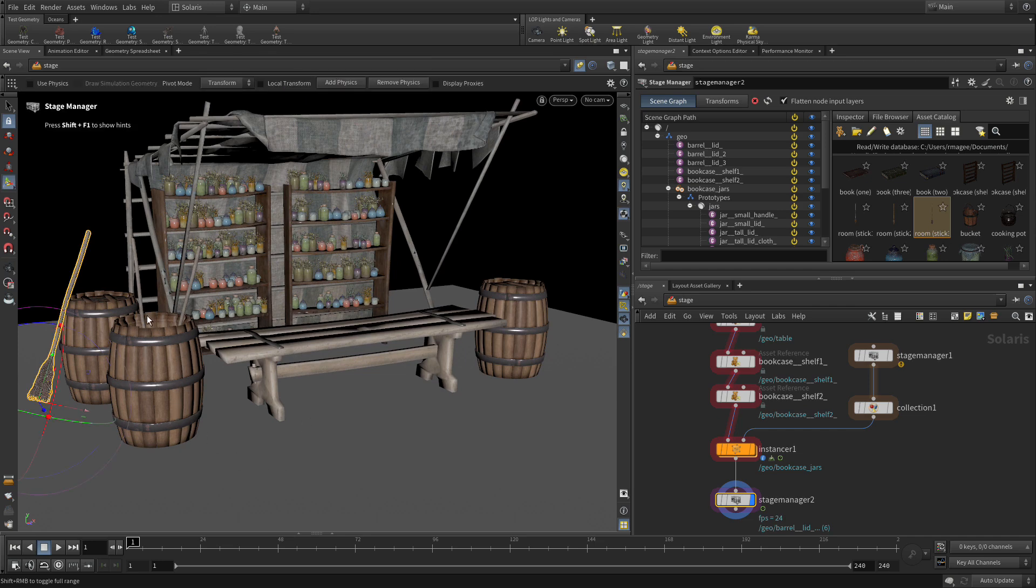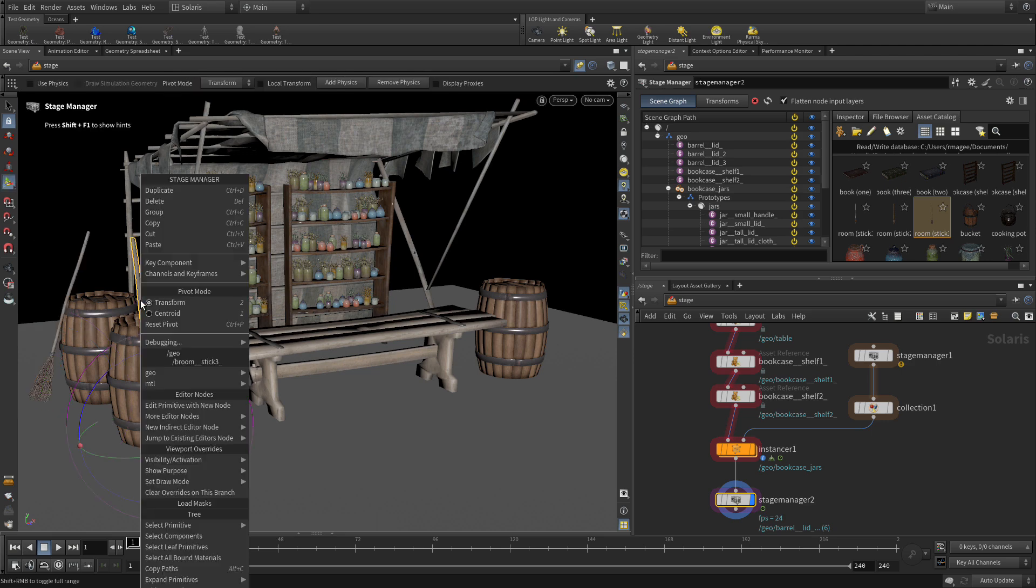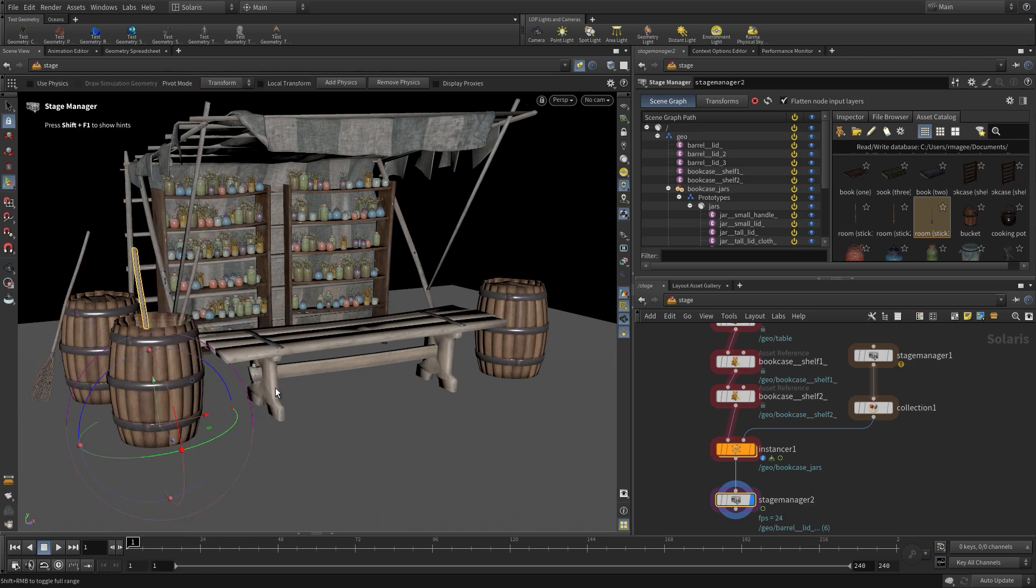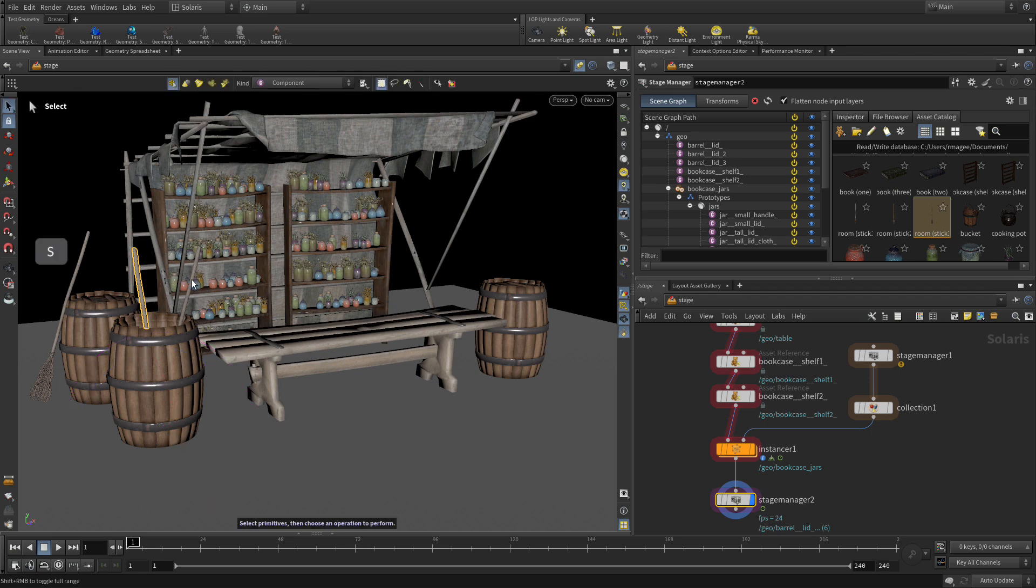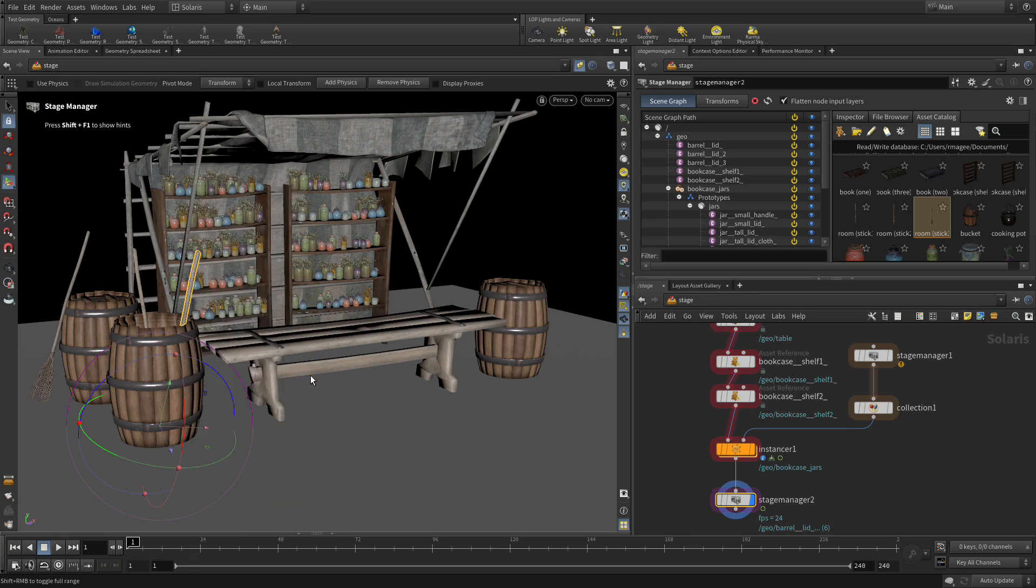With any of these if we want to we can press S and again we've got the variant, so we could pick one of the other sticks if we wanted to have a slightly different broom. Maybe this one we're using three there so we can use one and two there and then you get slightly different brooms.